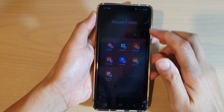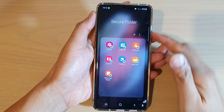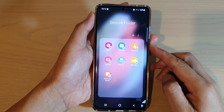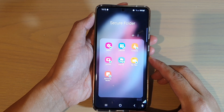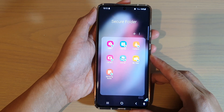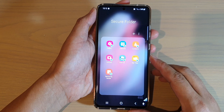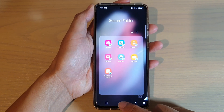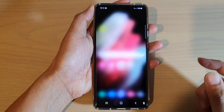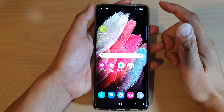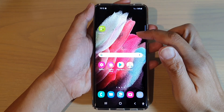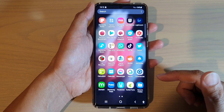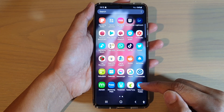In this video we're going to take a look at how you can add apps or files to the secure folder on the Samsung Galaxy S21 series. First, let's go back to your home screen by tapping on the home key at the bottom of the screen. Then we're going to swipe up to go into the app screen, and next tap on the secure folder.